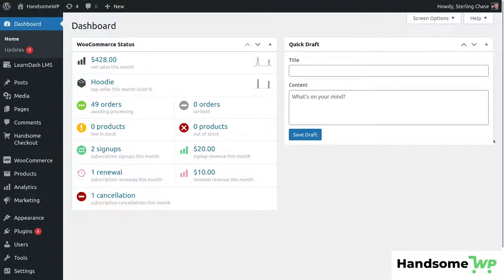What is going on guys? Sterling with HandsomeWP here. Today we're going to be taking a look at how to customize your WooCommerce checkout and we're going to be customizing a few different elements. Number one is going to be our button color — we're going to make sure that our buttons look good across the board and I'm going to show you how to update those, and then also how to add some custom styles to our inputs so our inputs can look a little bit nicer than the default inputs.